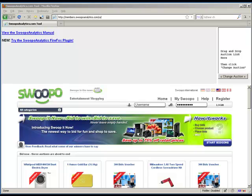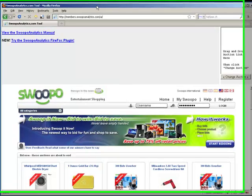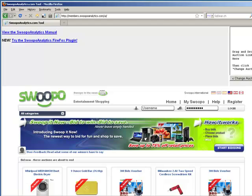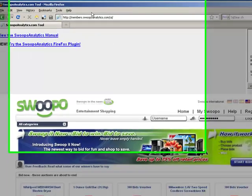Hello everyone, I'm Swoopo Analytics. I just wanted to show you some basic usage, some navigating around the system here, how to switch between auctions, how to view information about a specific bidder, things like that. I'm going to show you first how to use the navigation using Swoopo Analytics.